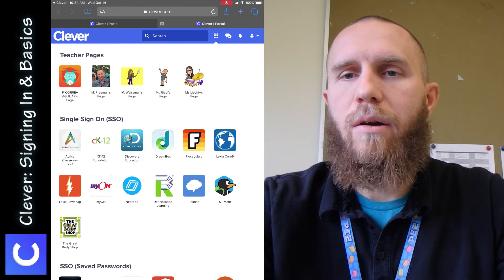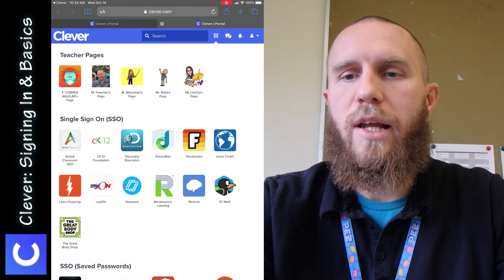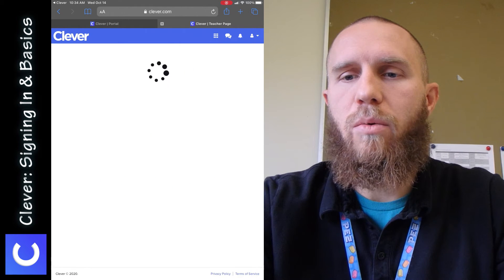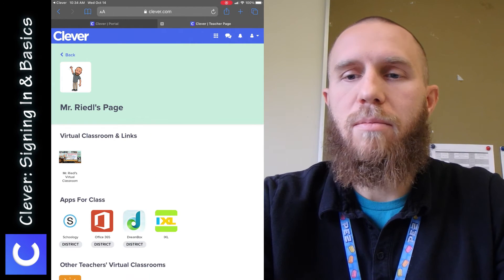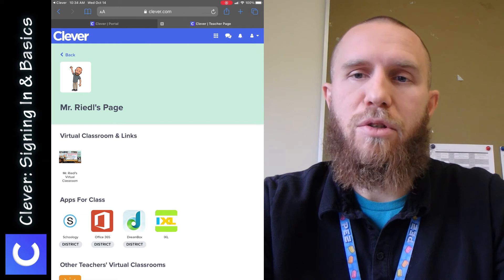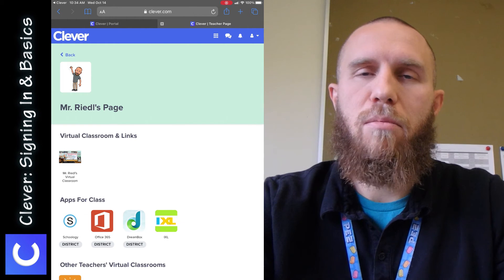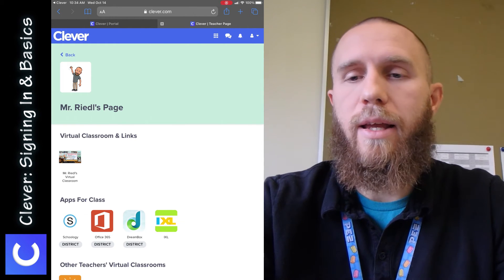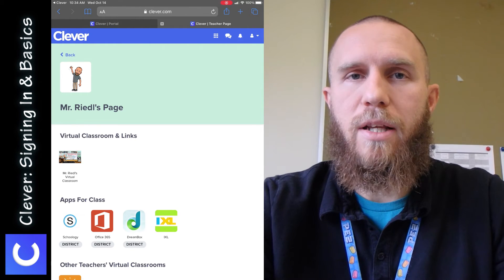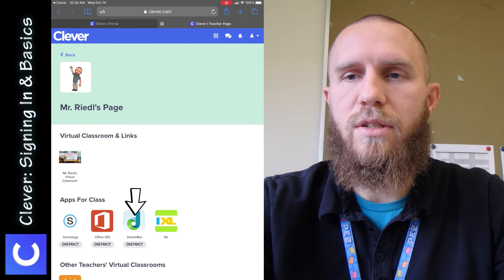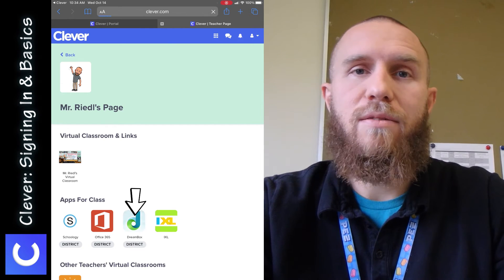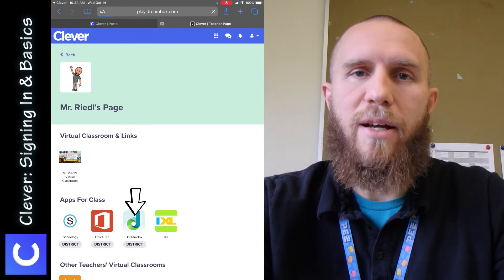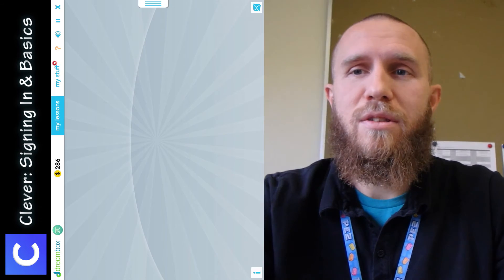If we check out my page again and we look at something, for example, like Dreambox. Dreambox is a math app that I use with my students. And if you tap on that, it saves on entering a password because what I did early in the year is I sent to all my students their personalized password that they had in order to get into Dreambox.